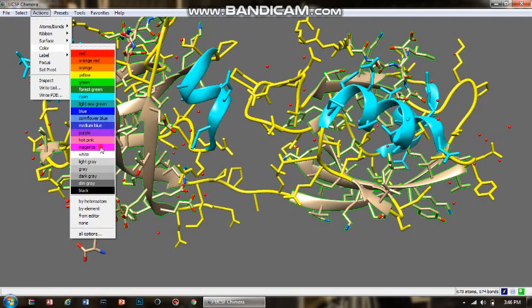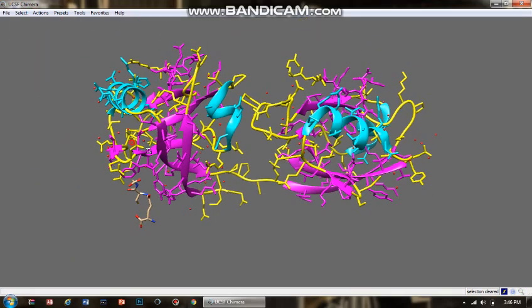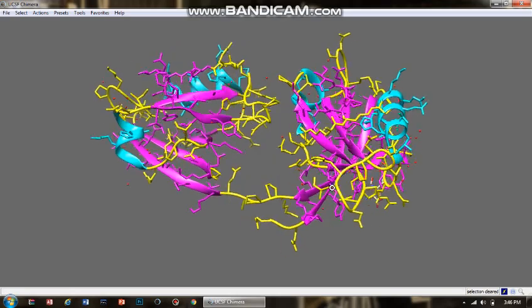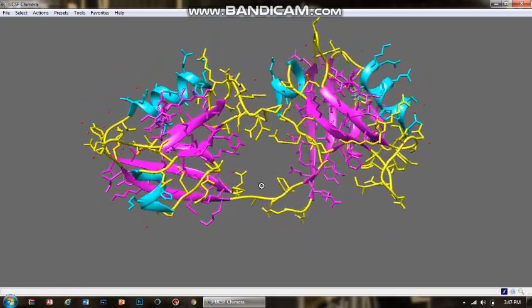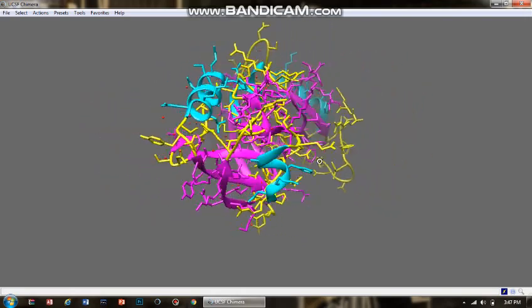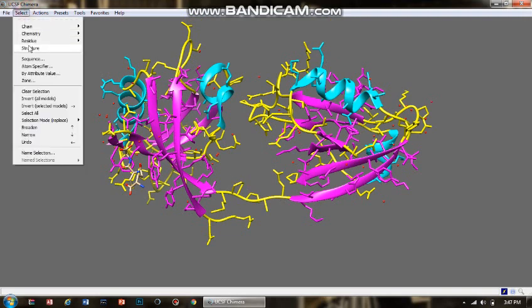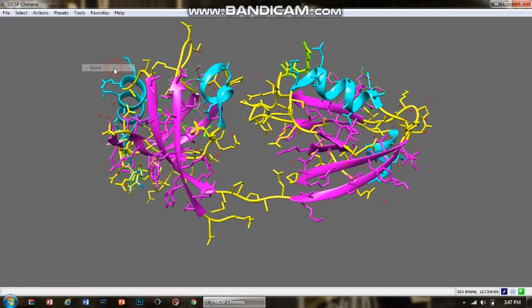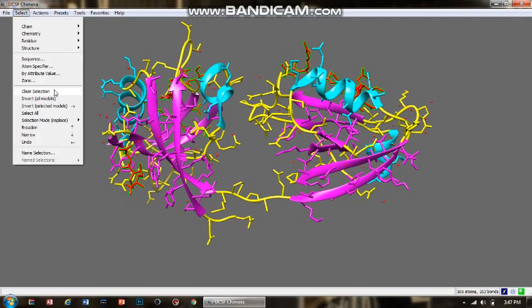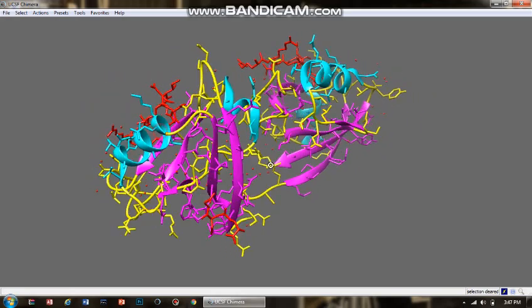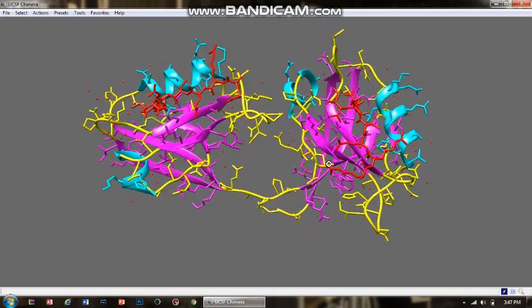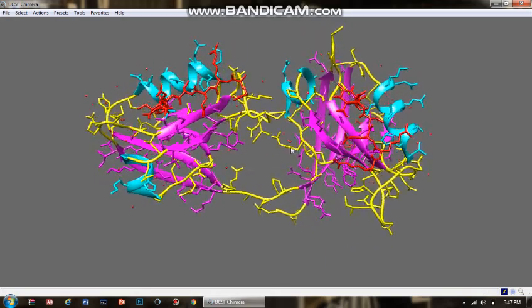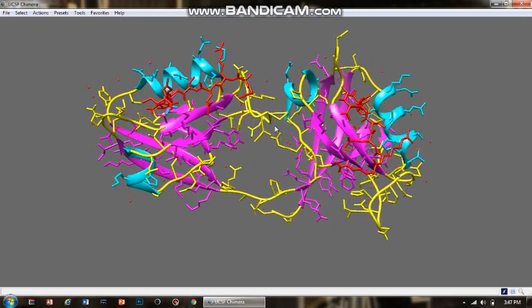So this is how the differently colored secondary structures would appear on your protein. Now see, the ligand is now somewhere mixed in between this, so I'm going to select the ligand and give it a different color. This time it has to be red. So see, this is how you can give different colors to the different components of your protein molecule.